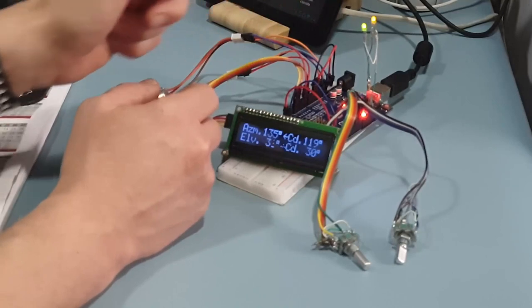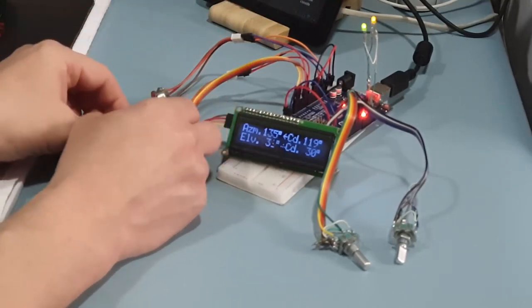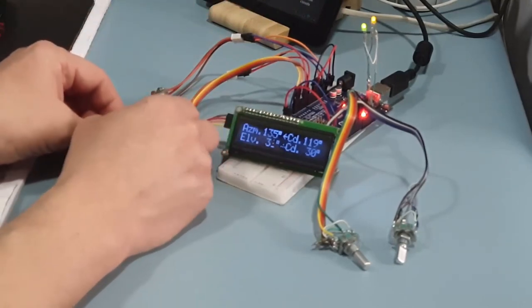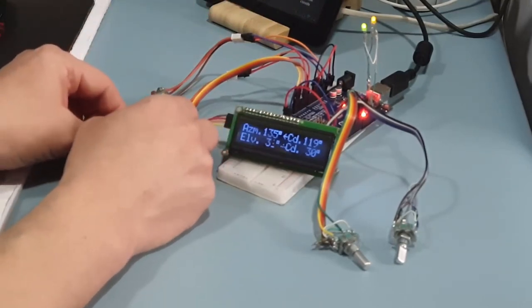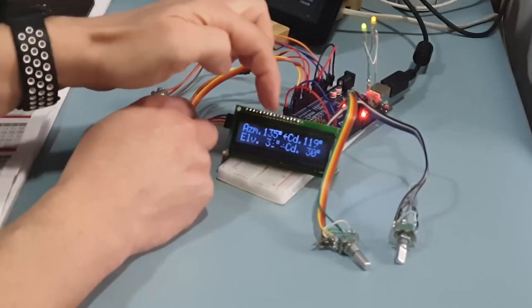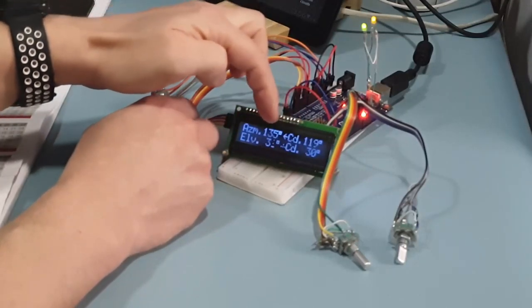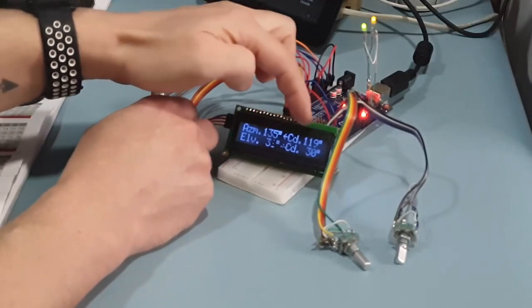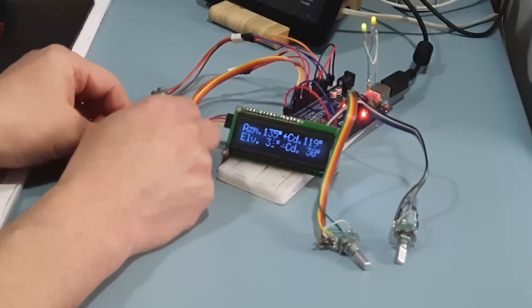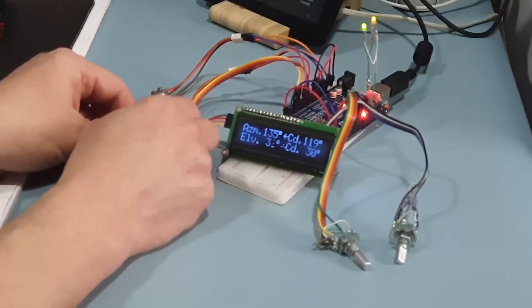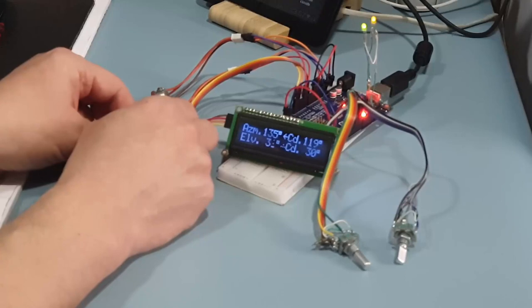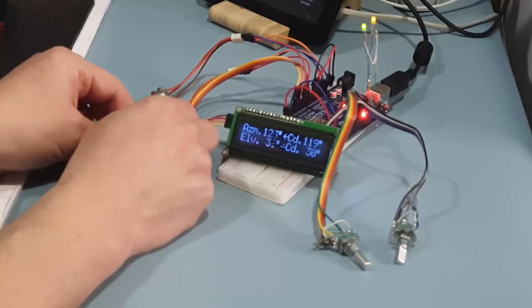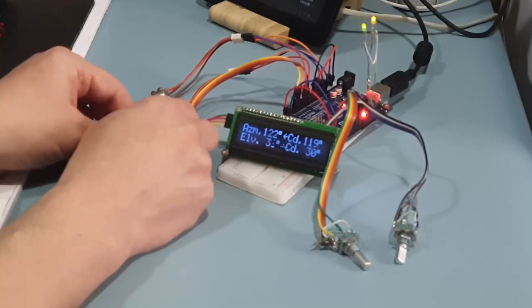I also implemented a soft stop, not to jerk the antenna too much. So if the azimuth difference between true azimuth and command azimuth is less than 8 degrees, I reduce power to 60%.